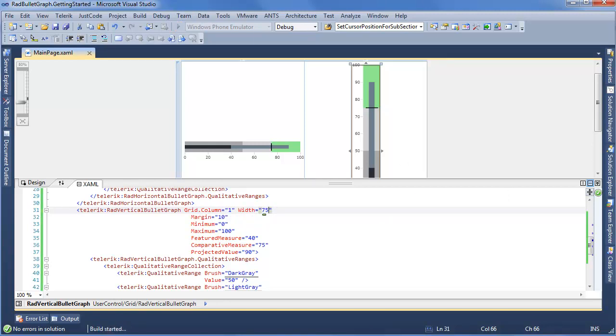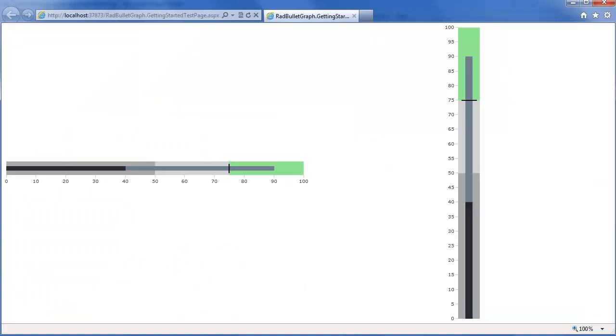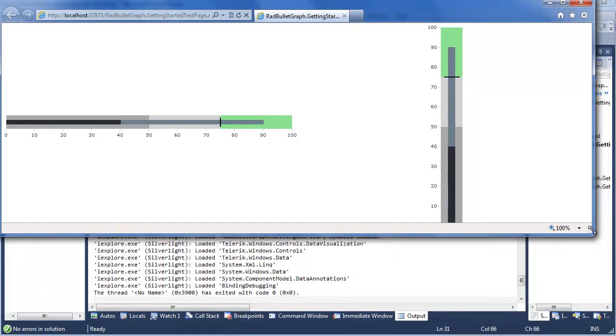Now you can see, we have both our horizontal and our vertical Bullet Graph showcasing both the featured, projected, and comparative measure, as well as our three qualitative ranges. And the vertical Bullet Graph has that same fantastic axis display.